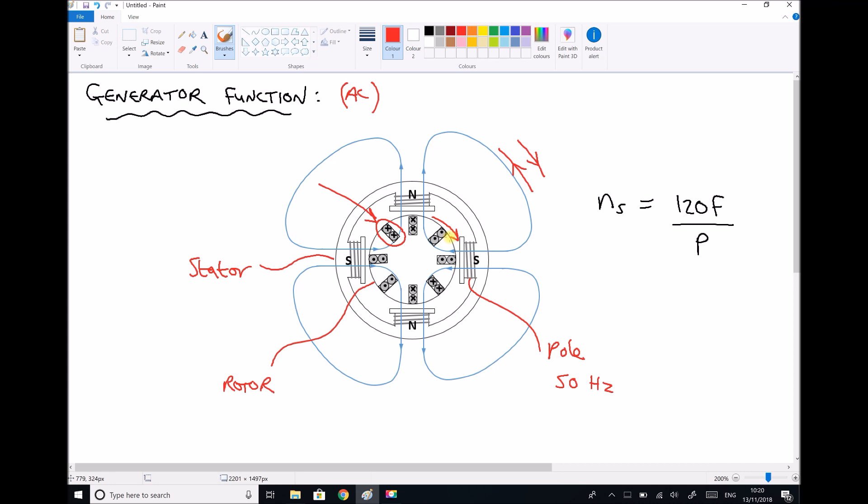The point we're getting to is that there's a speed where this rotor turns where this machine is neither motoring nor generating. For the purpose of this section of the video, we want to determine that speed or that synchronous speed. We have a formula over here on the right hand side which enables us to calculate that synchronous speed.